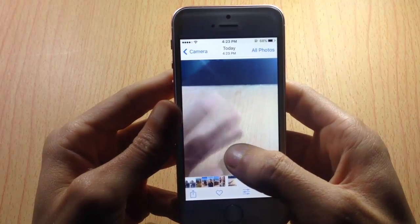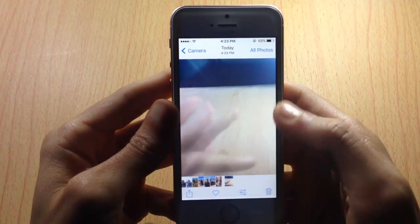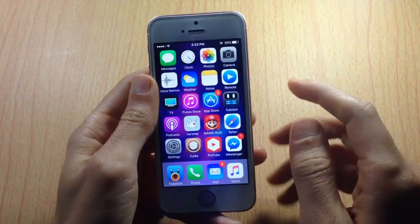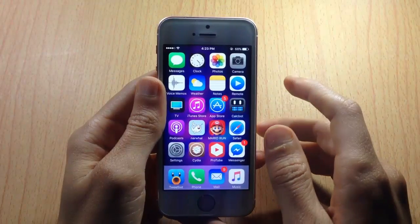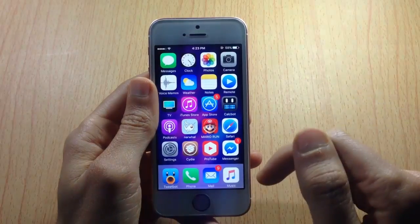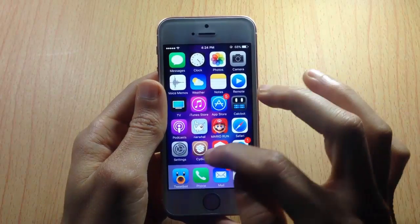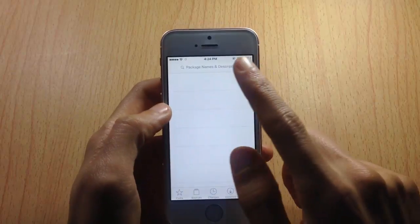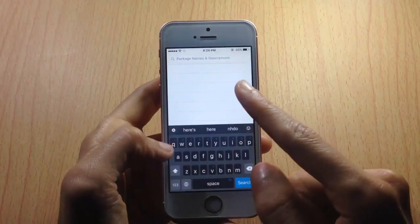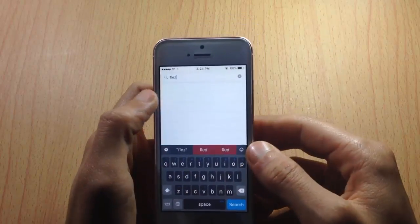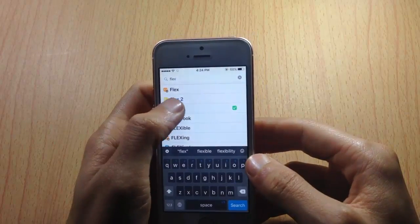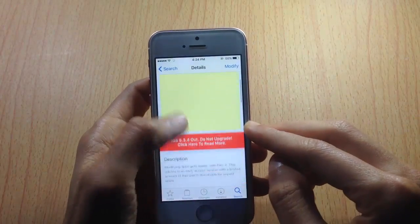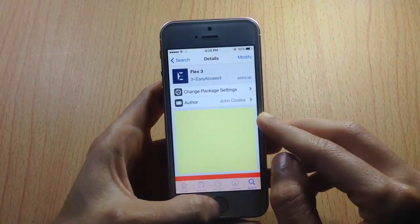To get this feature you will have to be jailbroken. If you don't know how to do so, the link will be in the description below. Now go to Cydia, go to the search bar, and look for Flex 3.